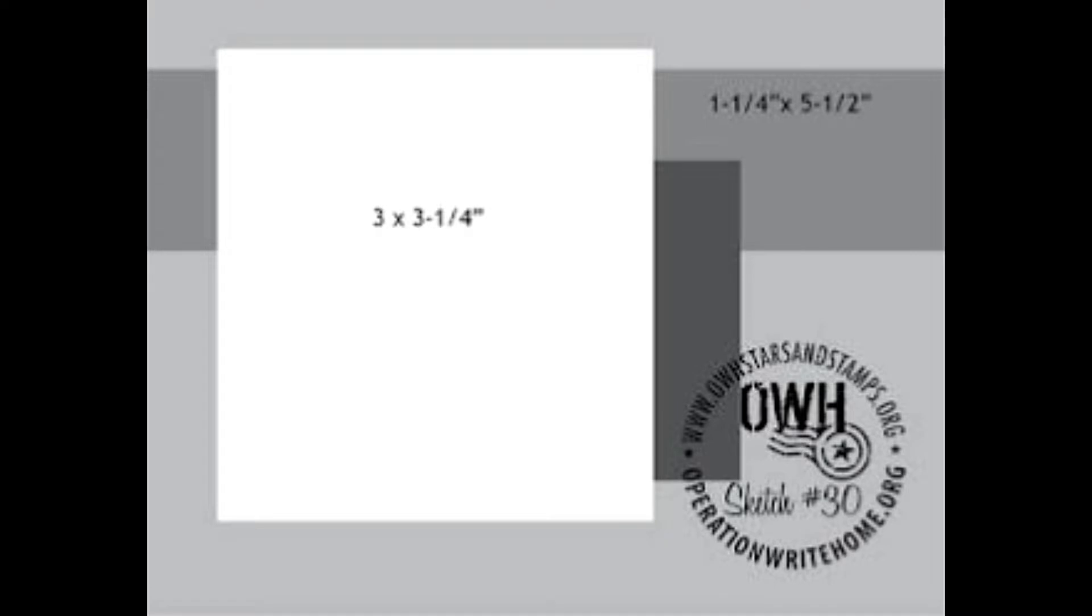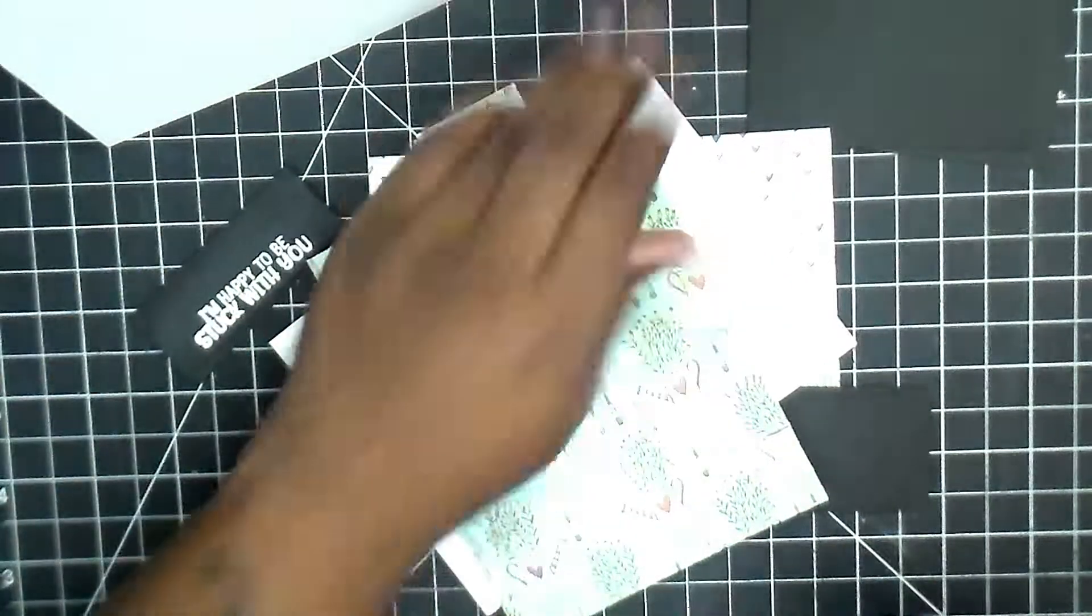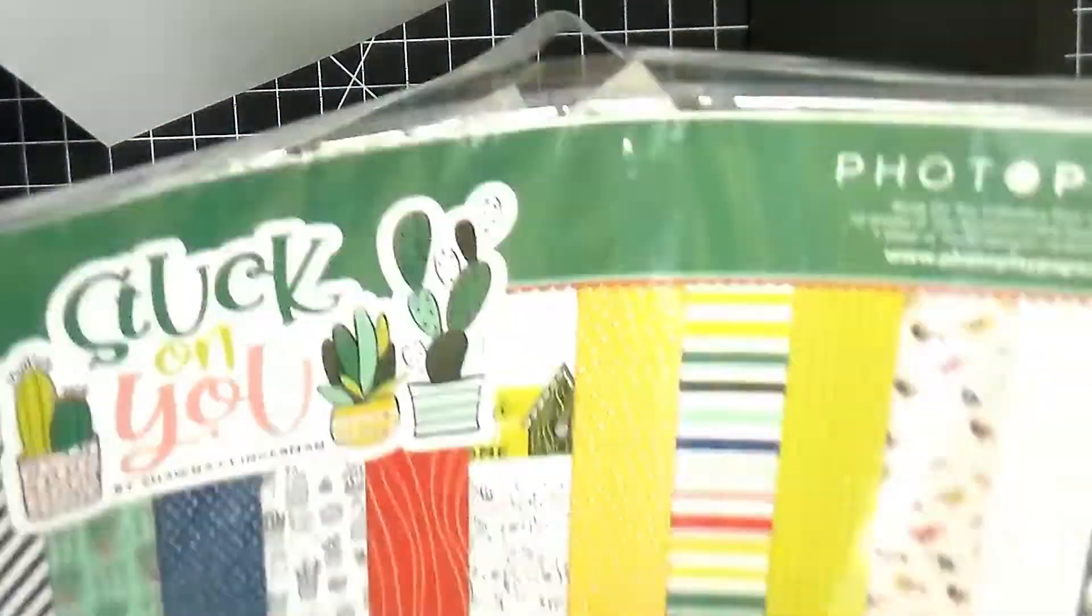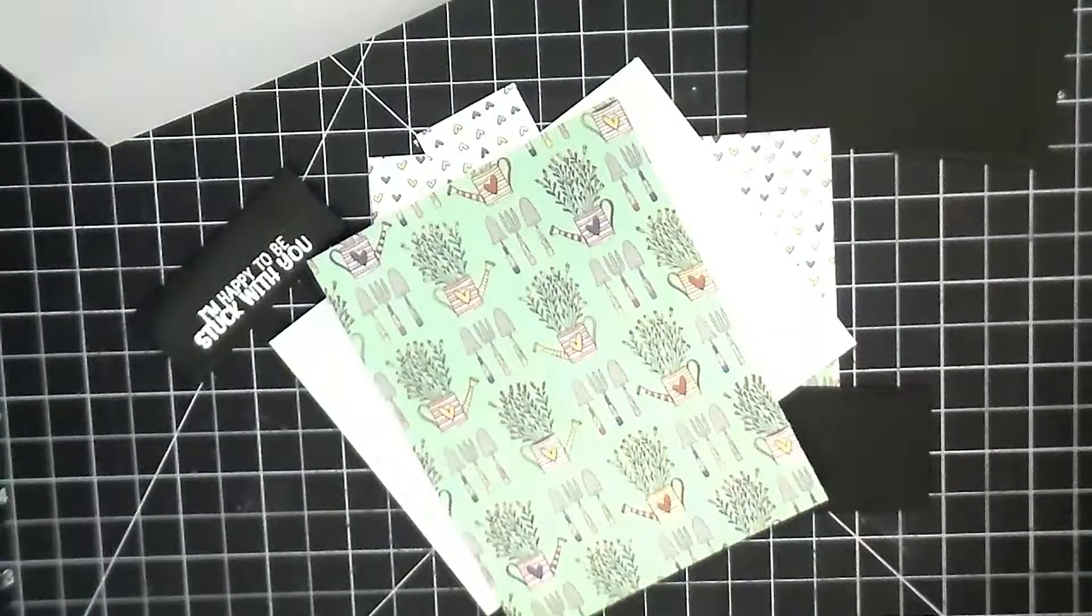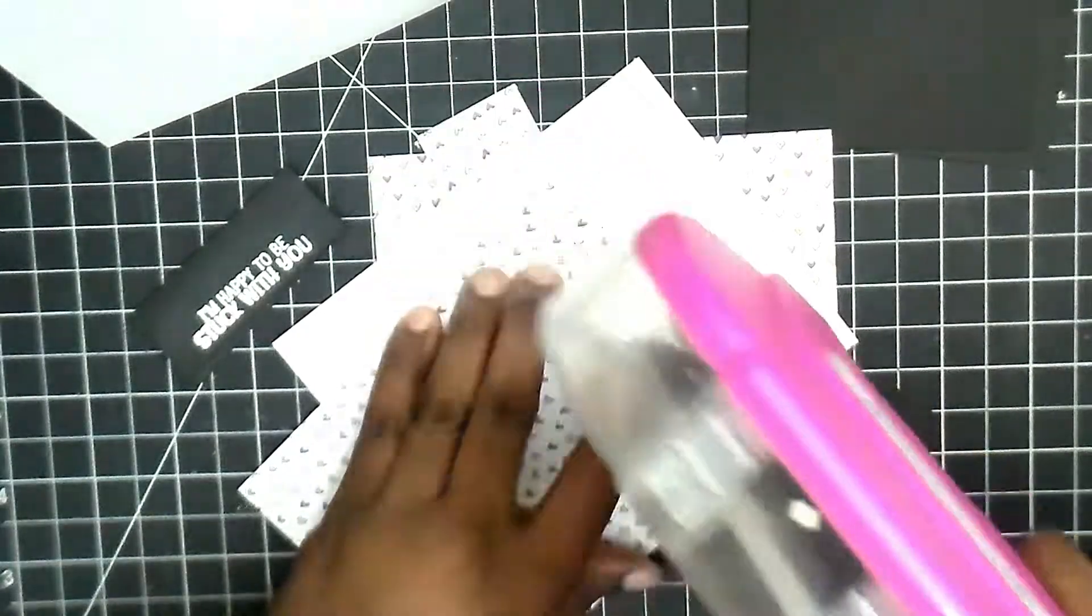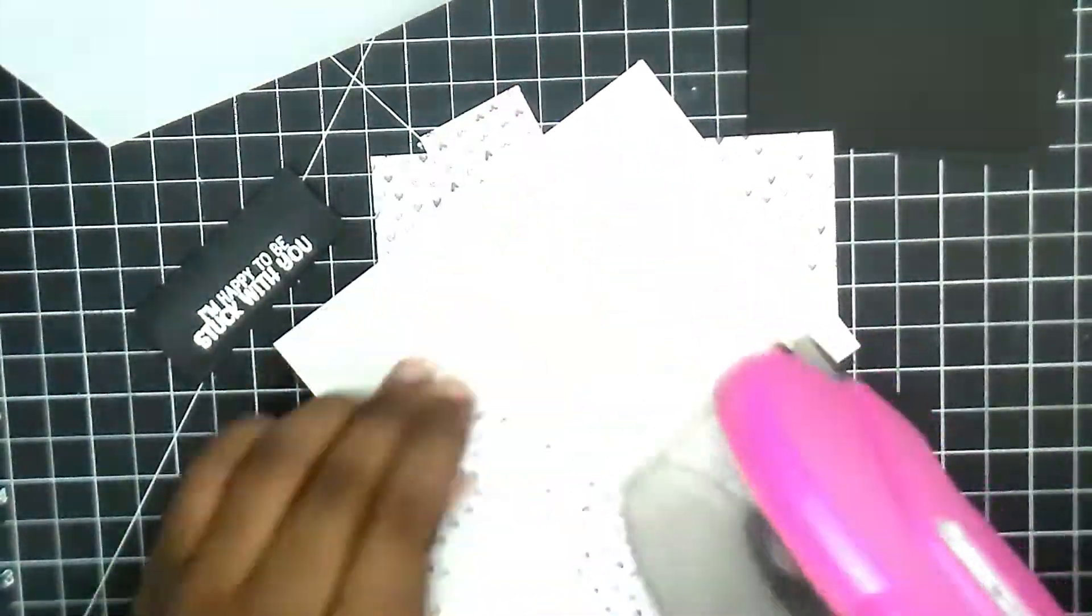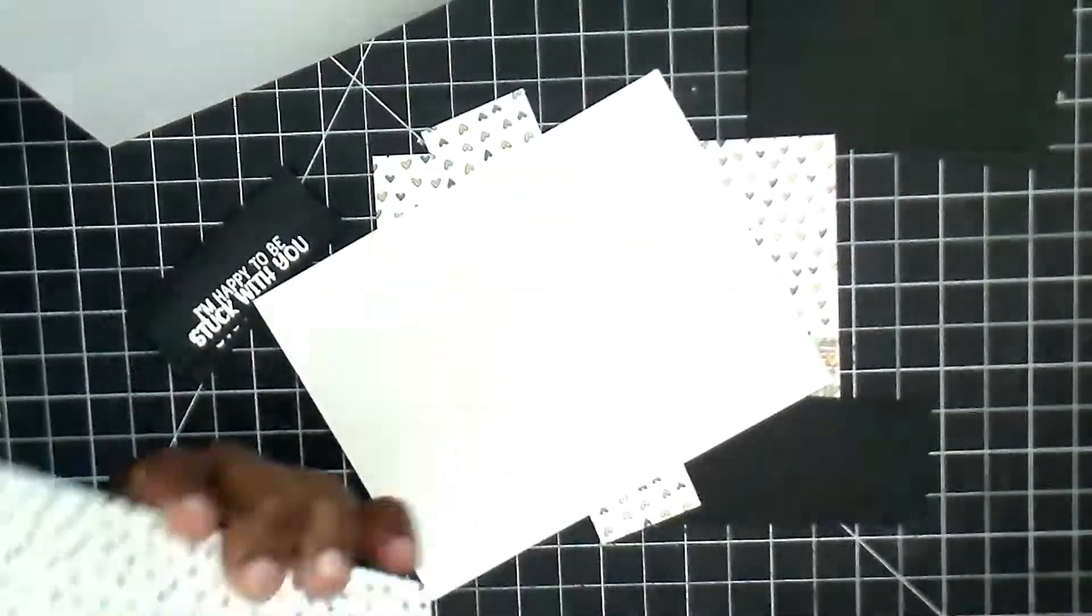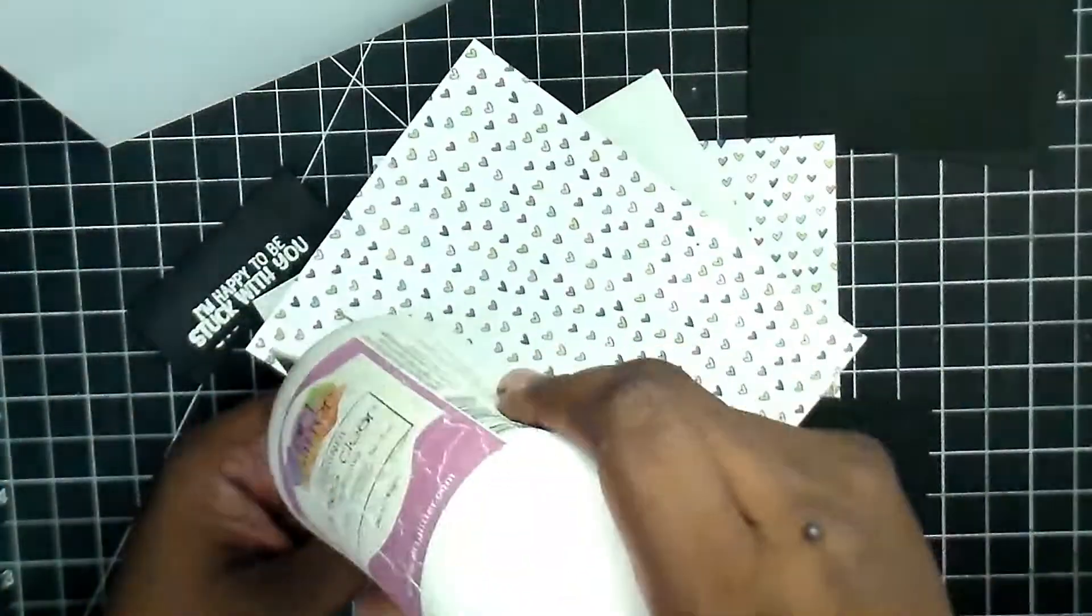This is sketch number 30 and I'm really liking the idea of changing things up. We've been doing that on the last few sketches. We're going to use the Photo Play Stuck on You paper and do one vertical and one horizontal, which is kind of how the sketch was intended.